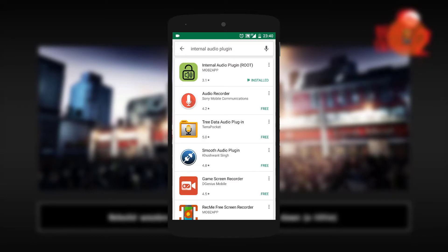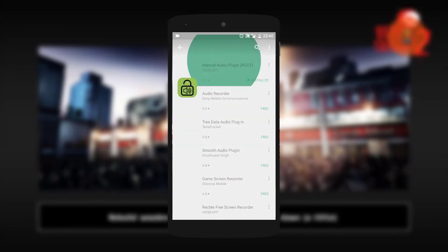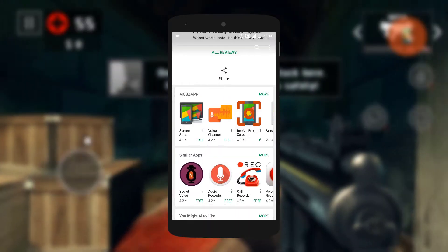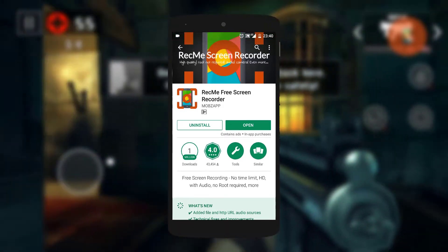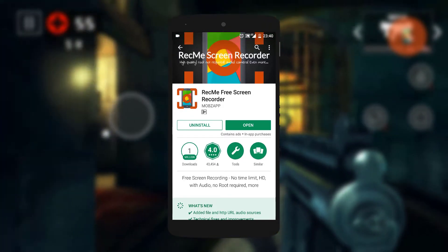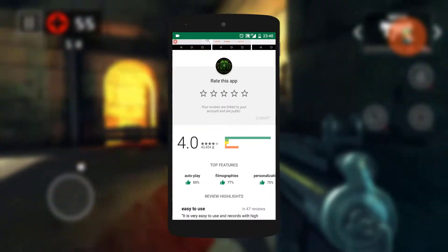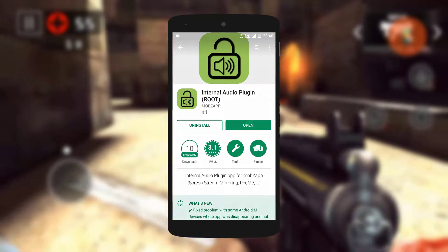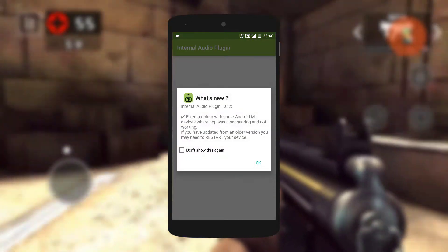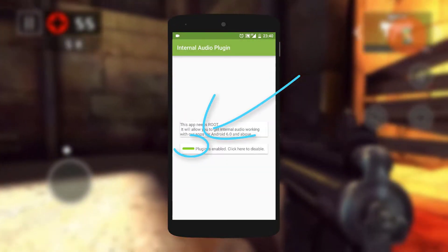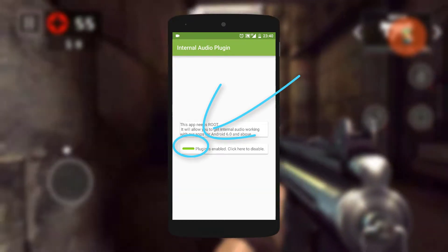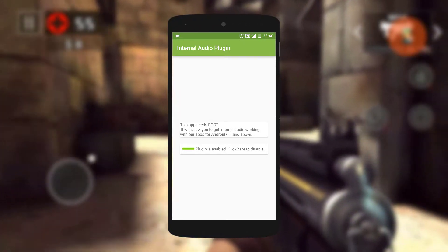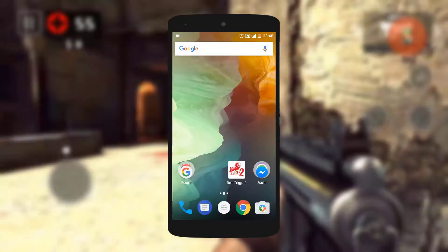After downloading that app, you might also want to download the screen recorder app by the developer titled REC me. After downloading REC me, the first thing you want to do is enable the plugin on your device. Make sure it has root access and it will probably prompt you to reboot your device the first time you enable the plugin.